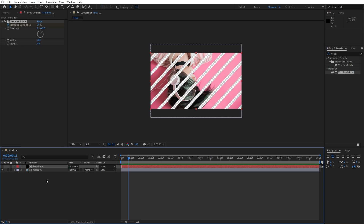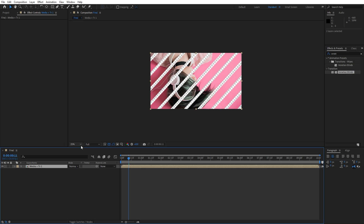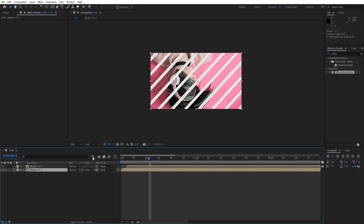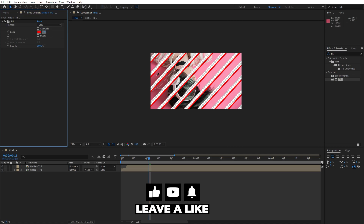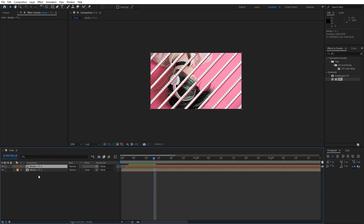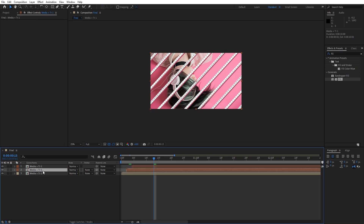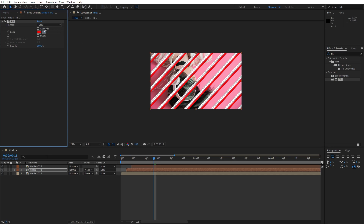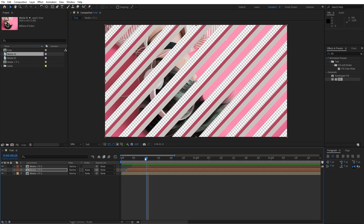Next, pre-compose media 01 and the transition layer — select them, right-click, pre-compose, name it 'media plus transition 1', and make sure to move all attributes into the new composition. Hit OK. Now duplicate this composition with Ctrl+D. Move the duplicate two frames ahead, select the lower one, go to Effects and Presets, find the fill effect, double-click, and play around with the colors using the eyedropper. Right-click to find a suitable color.